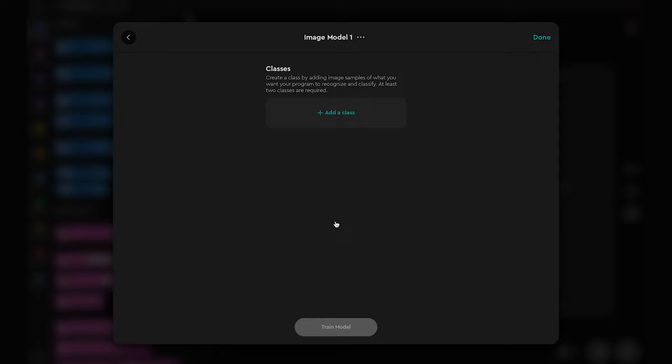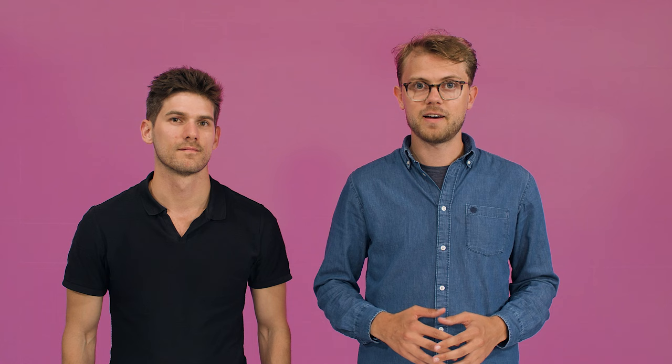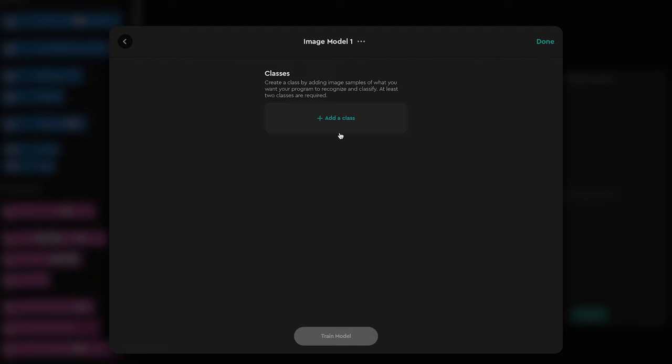Machine learning works by looking for various classes that we have trained it to identify. Therefore, we need to train a class for each thing we want to identify. Let's add a class and allow access to our device camera.